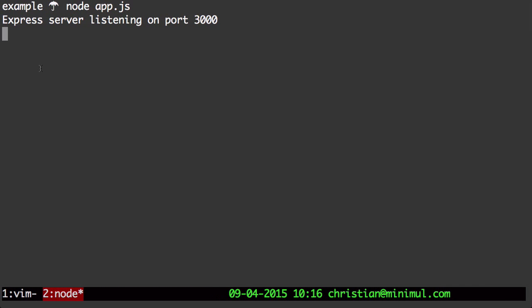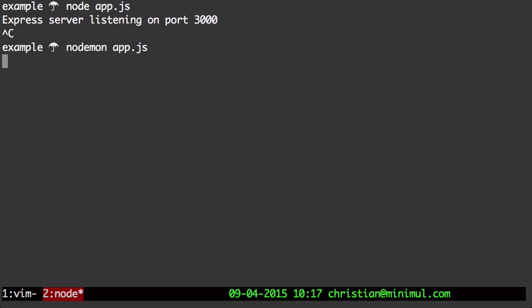Next, I'm going to close down the simple node app.js. And instead, I'm going to use a package called nodemon.